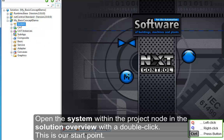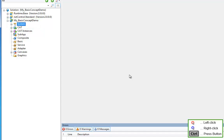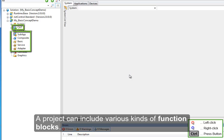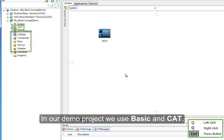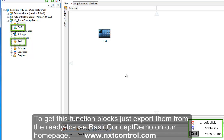This is our start point. A project can include various kinds of function blocks. In our demo project we use Basic and CAT. To get these function blocks just export them from the ready-to-use Basic Concept Demo on our homepage.